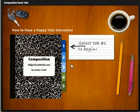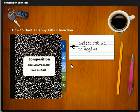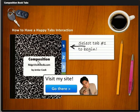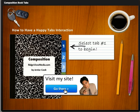Each tab in the book is a Storyline slide. Thank you very much for watching this video, and please feel free to go to my website.